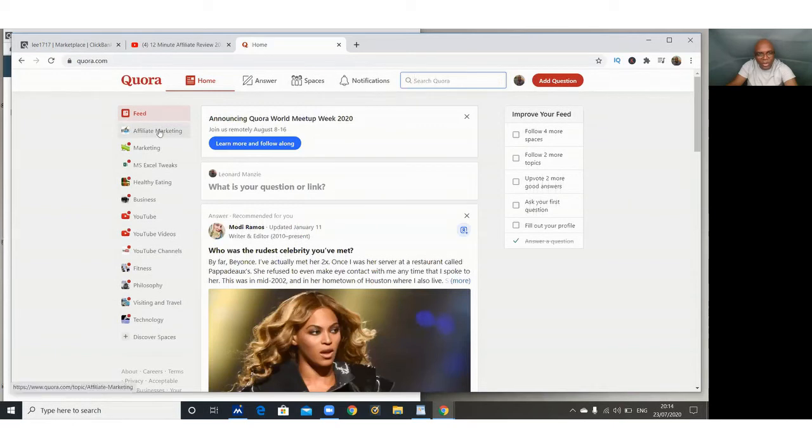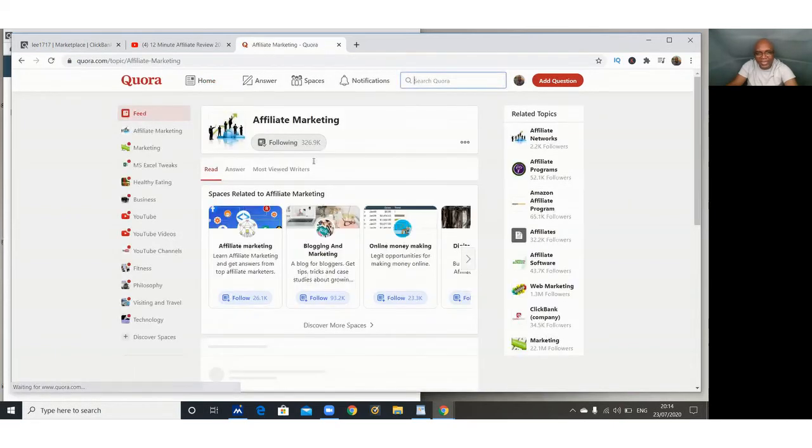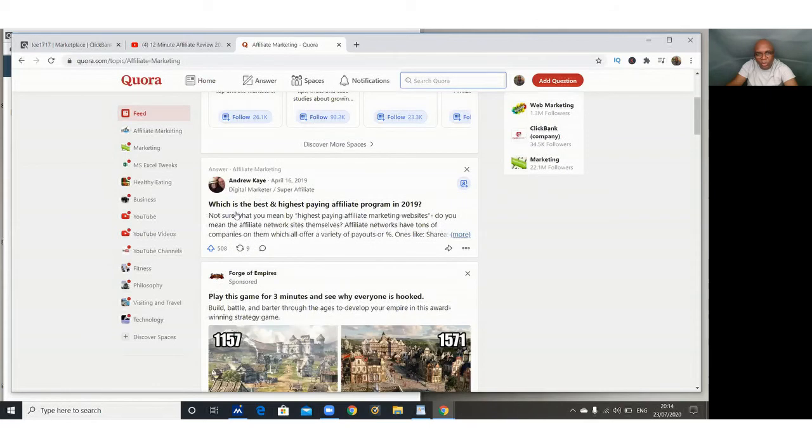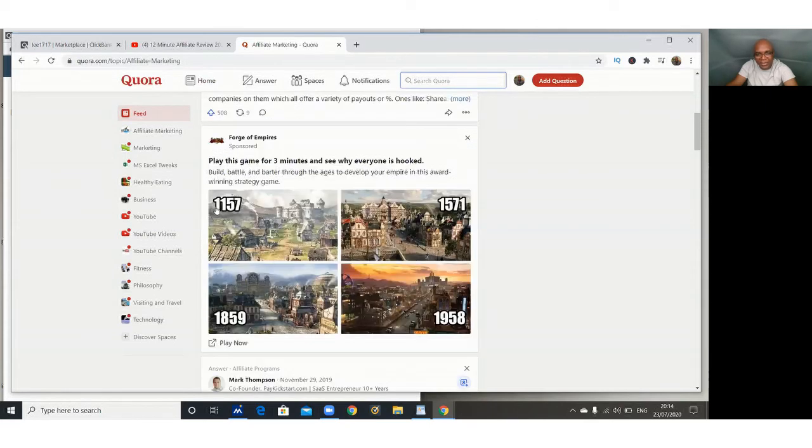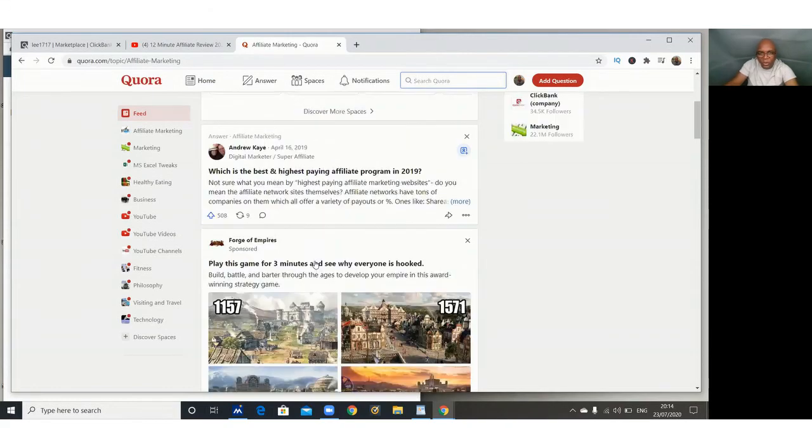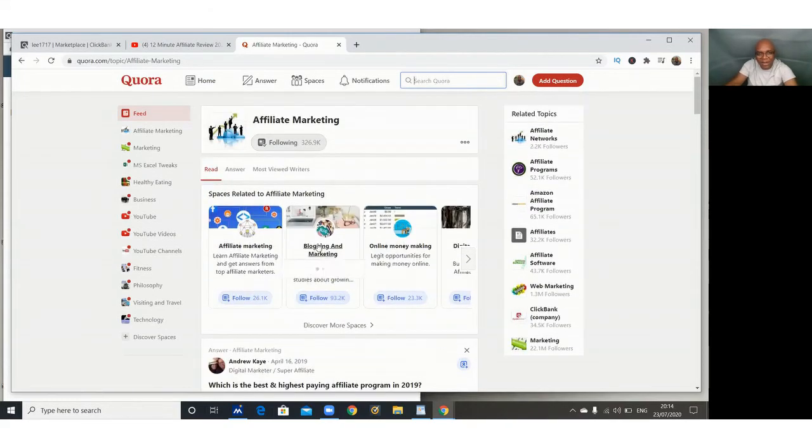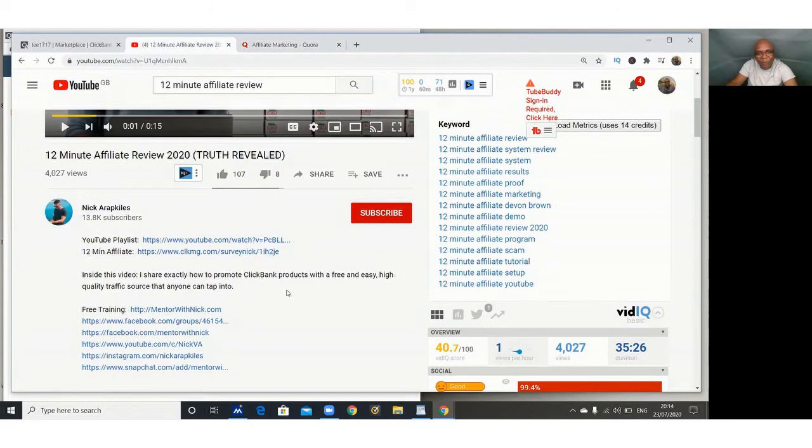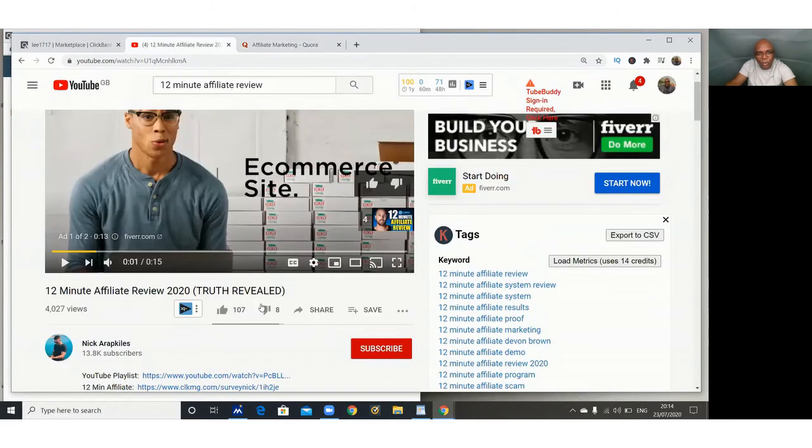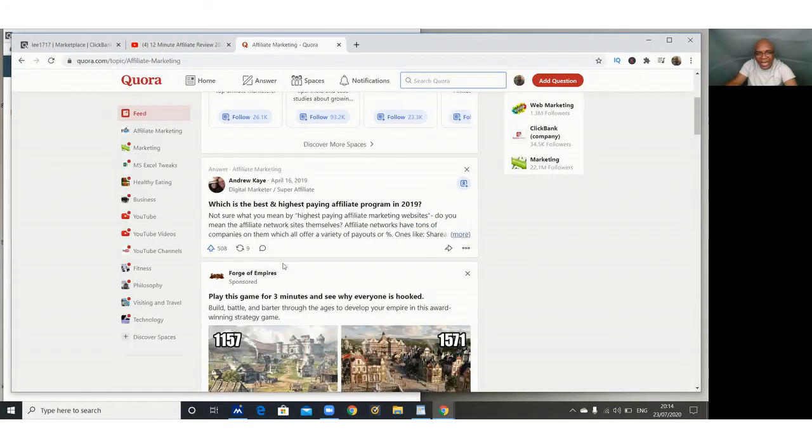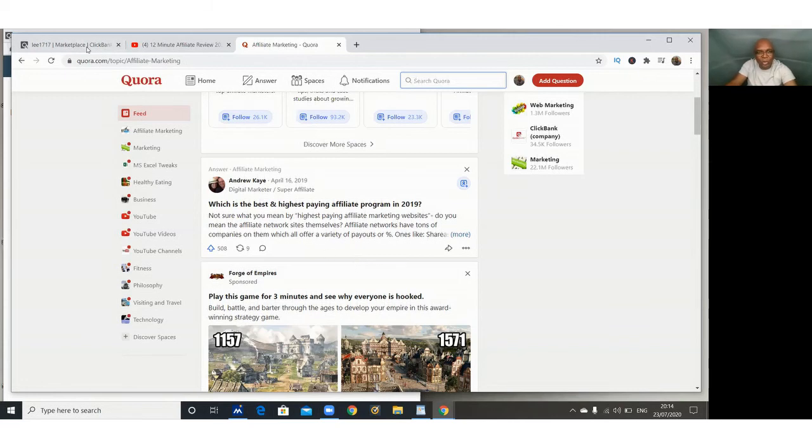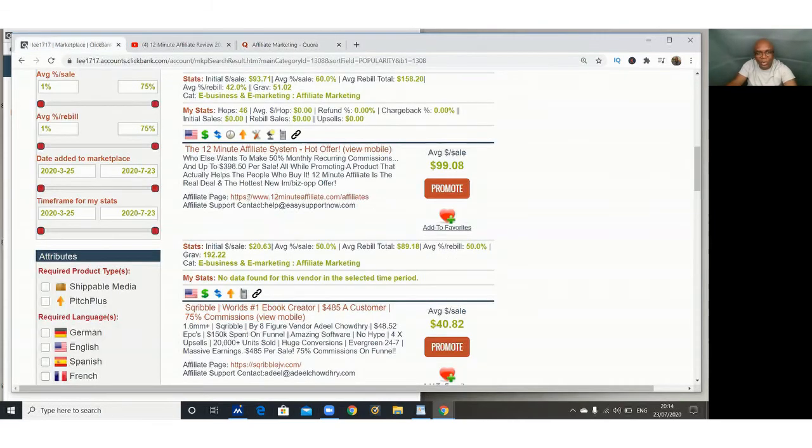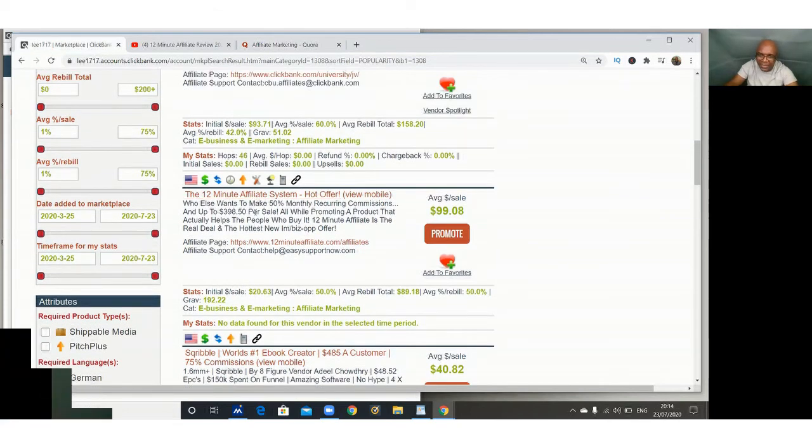So you choose affiliate marketing, and you can see all sorts of questions being asked and being answered. So what you do now, you answer the question on affiliate marketing. After you've said something, then you embed, you share the link of your video from YouTube in that answer. And once you have done that, it's not going to be termed as spamming because you're bringing in a video. But in the video, there is a link that directs people to the product that you are marketing from ClickBank. And that's it.